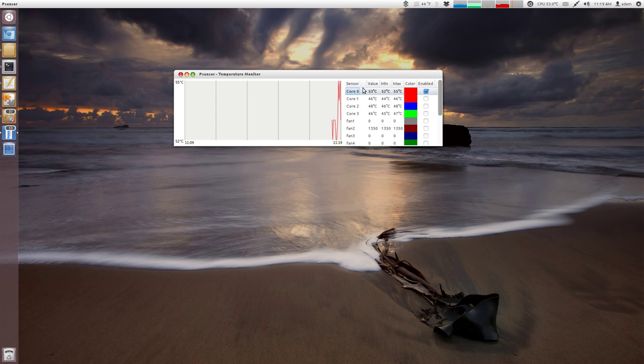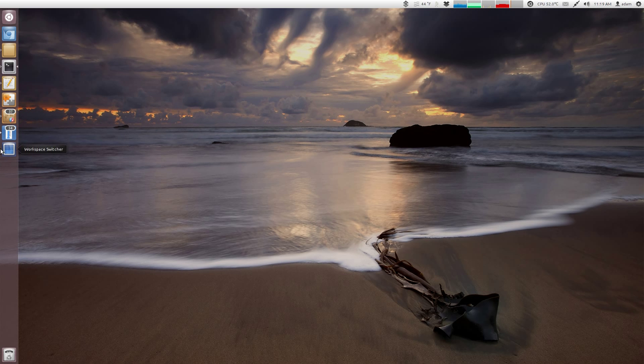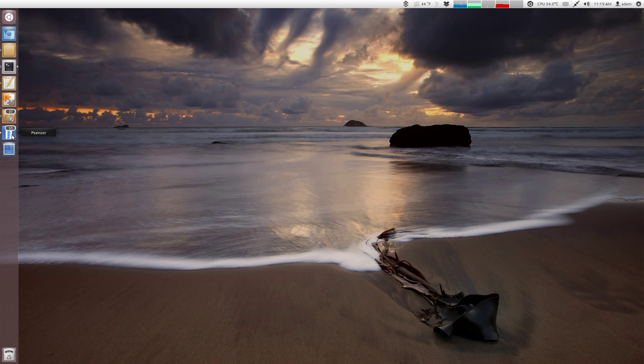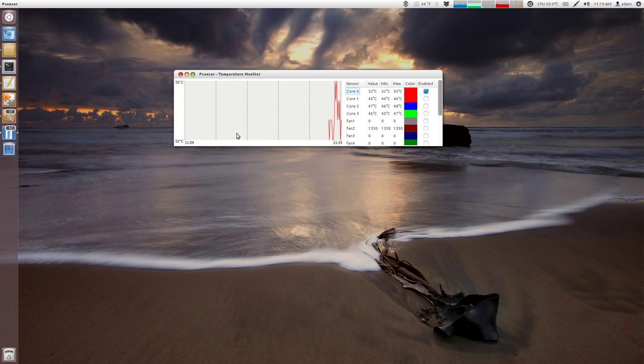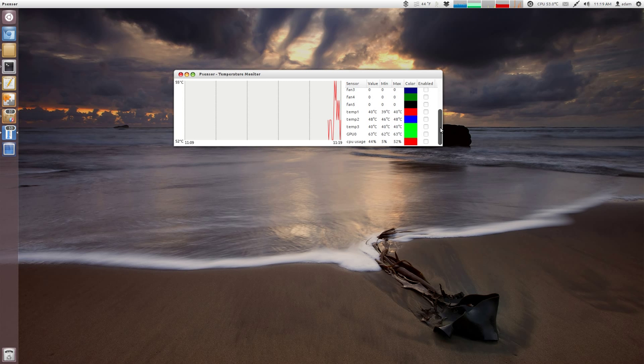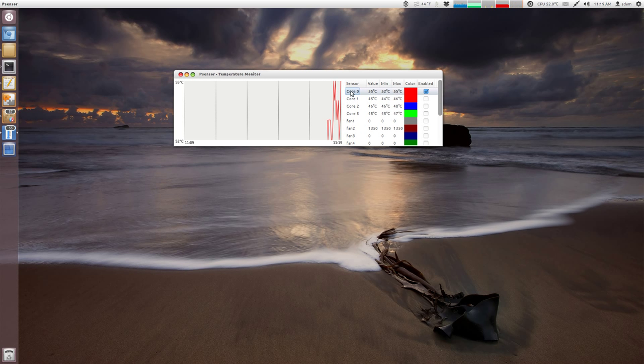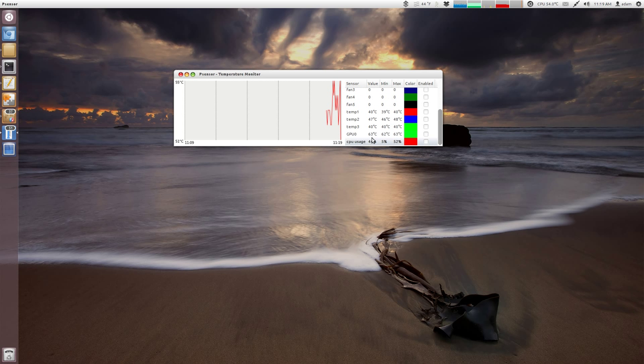And then here you can basically say what things you want to see on this graph and what you want to keep track of. Right now I just have the CPU. What's also nice is if I minimize this, it'll show up over here. And I just basically have a running temperature over here on this side. So that's a very nice feature.